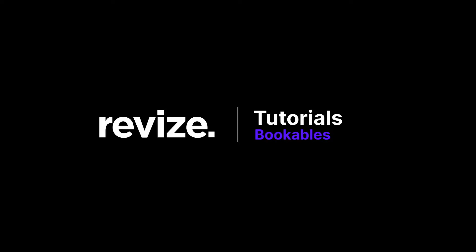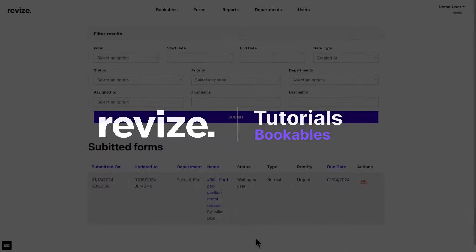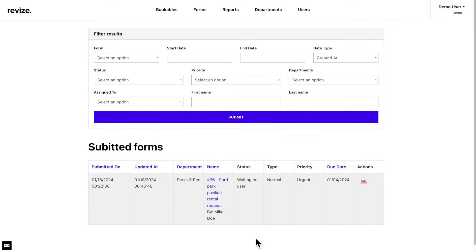In order to accept payments through the bookables application, you will need to set up a Stripe account and create API keys. All instructions will be sent over to you via the revised support portal along with this video. Now, let's take a look at the bookables portion of the interactive forms application.